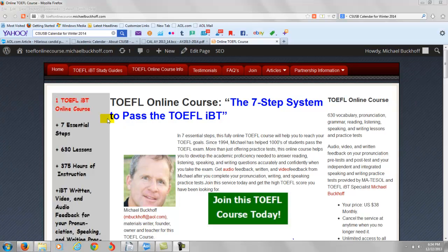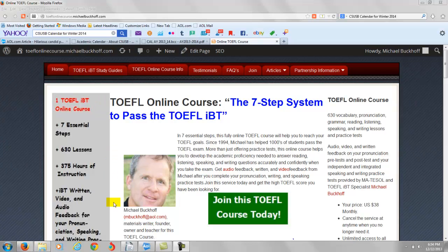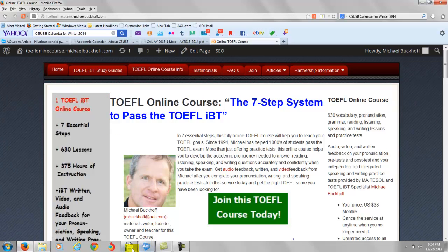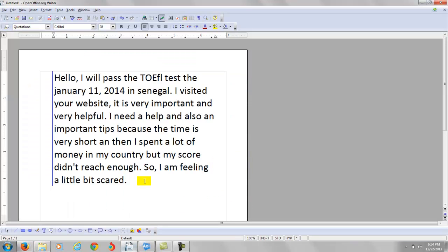Yeah, hi there. These comments are from the gentleman from Senegal and this is Michael. I am the founder, owner and the materials writer for all of your lessons at the TOEFL online course, the 7-step system to pass the TOEFL IBT.